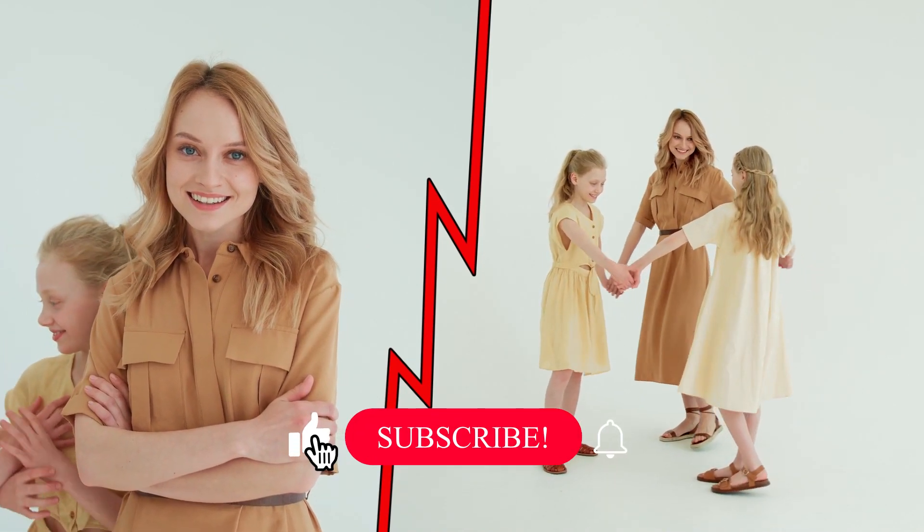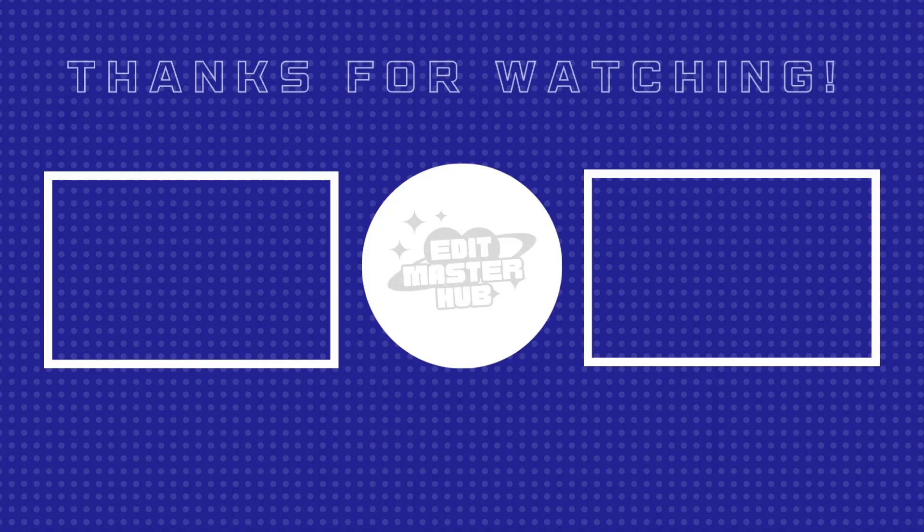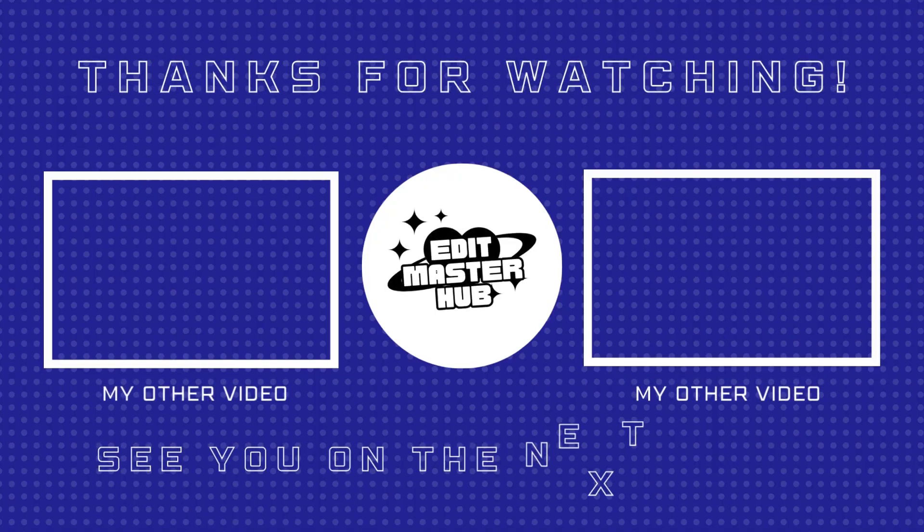If you found this tutorial helpful, don't forget to like, share, and subscribe for more content. Thanks for watching and see you in the next video.